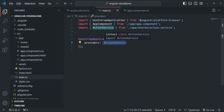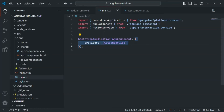So these are the three places from where we can provide a service in a standalone component application: we can use the providedIn property of the @Injectable decorator and provide it from root; or we can provide a service on a component level; or we can provide a service on a global level using the extra argument passed to the bootstrapApplication function.